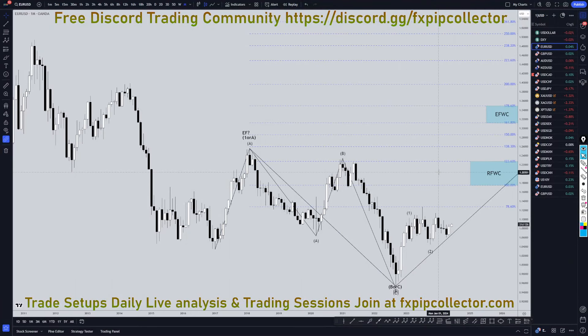Hello Traders, FSB Collective here. Today is Friday, June 7th, and I'm going to be analyzing the year U.S. dollar starting on the monthly, working my way down to the one hour time frame for the full top down analysis.